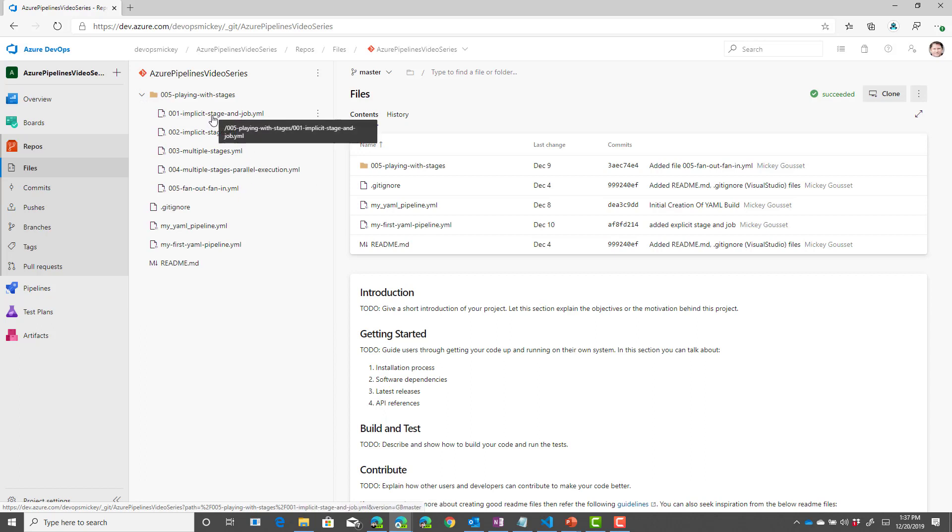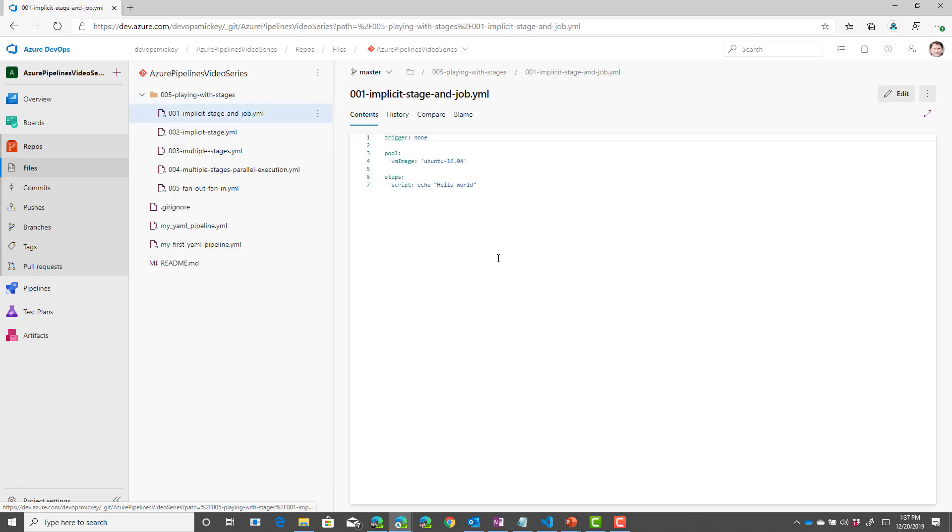If we look at file 001 implicit stage and job this is a YAML file where the stage and the job are not defined. So by default it therefore creates one stage and one job. You can see all I've specified is the trigger, the pool, and the steps I want to run.